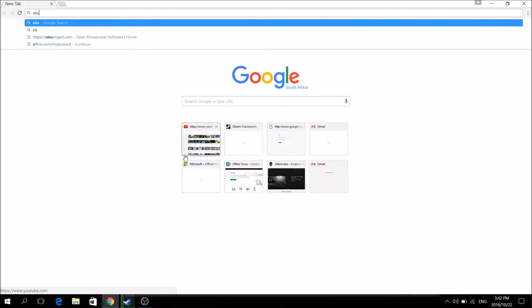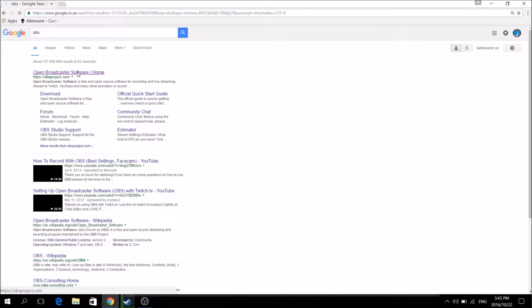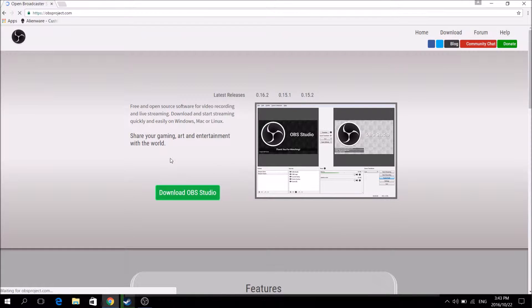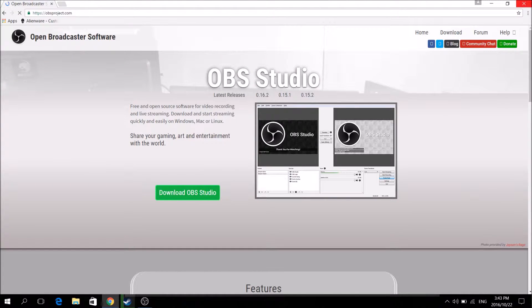Just search OBS if you don't see that link. Go to the Open Broadcast Software home page and click Download OBS Studio. That'll download both 32-bit and 64-bit versions. You'll want to open the 64-bit version, or 32-bit if you have a 32-bit operating system.